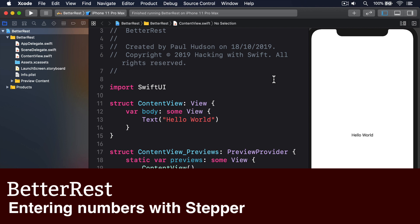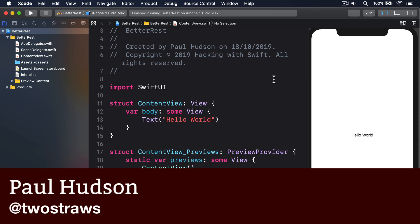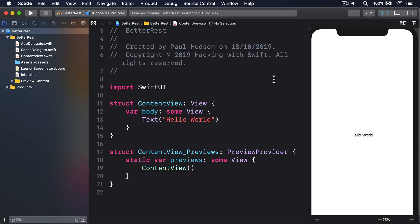SwiftUI has two ways of letting users enter numbers, and the one we'll be using here is stepper, a simple minus and plus button that can be tapped to select a precise number. The other option is slider, which we'll be using later on. It also lets us select from a range of numbers, but less precisely.